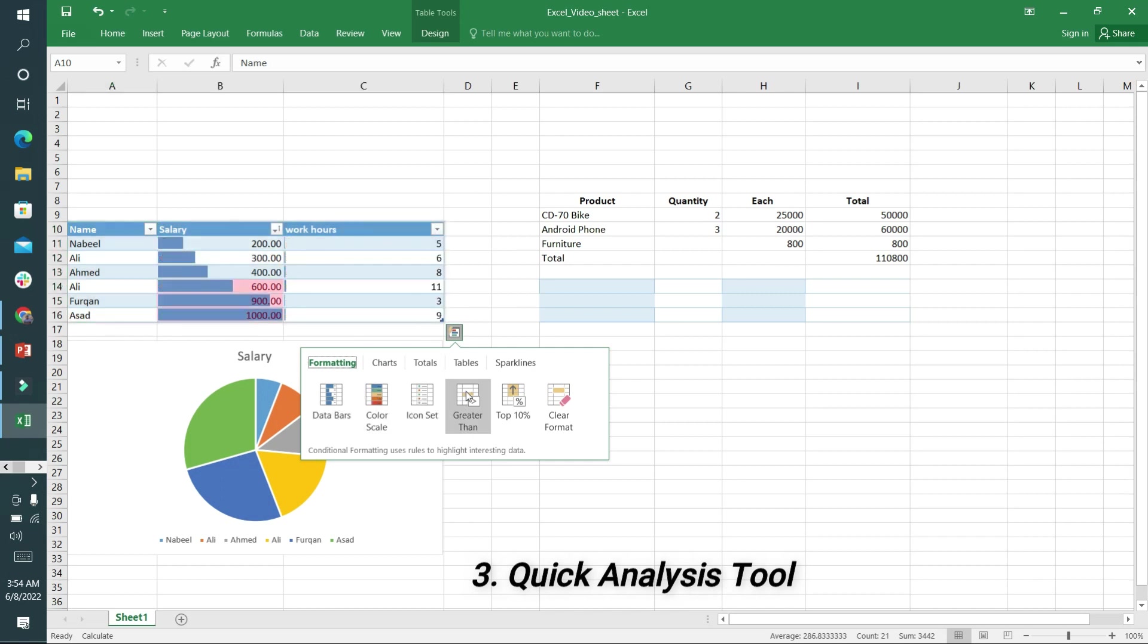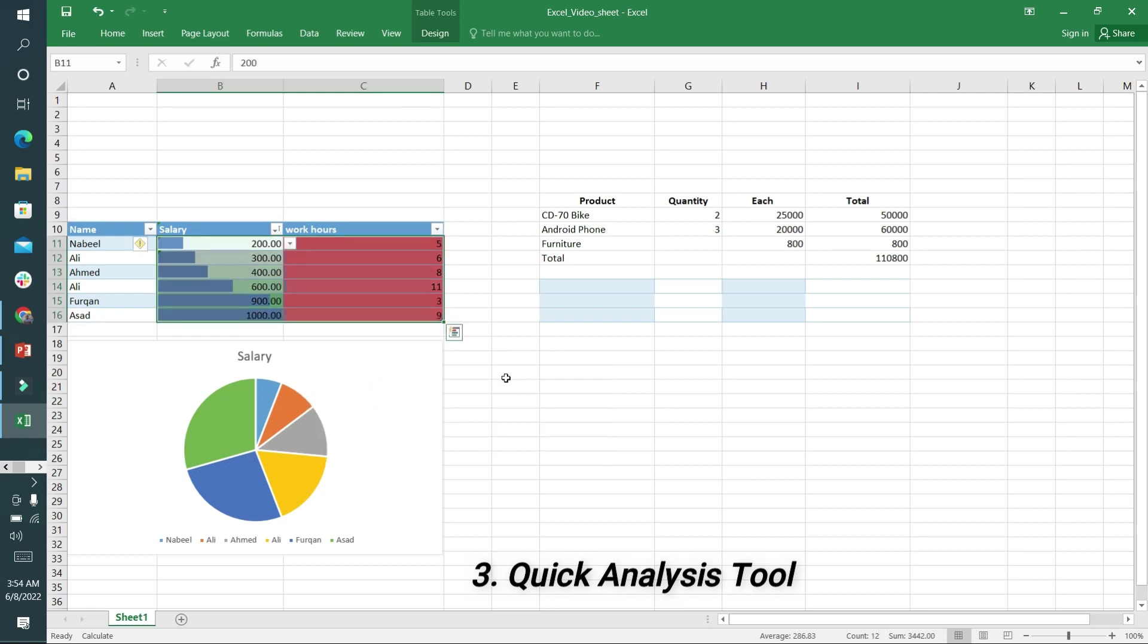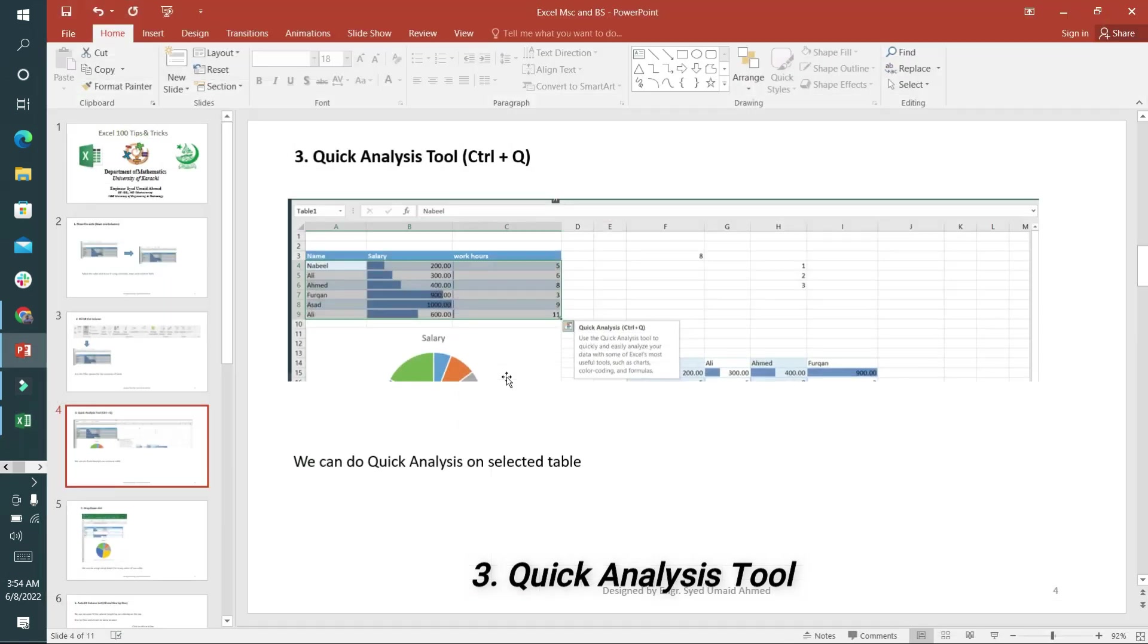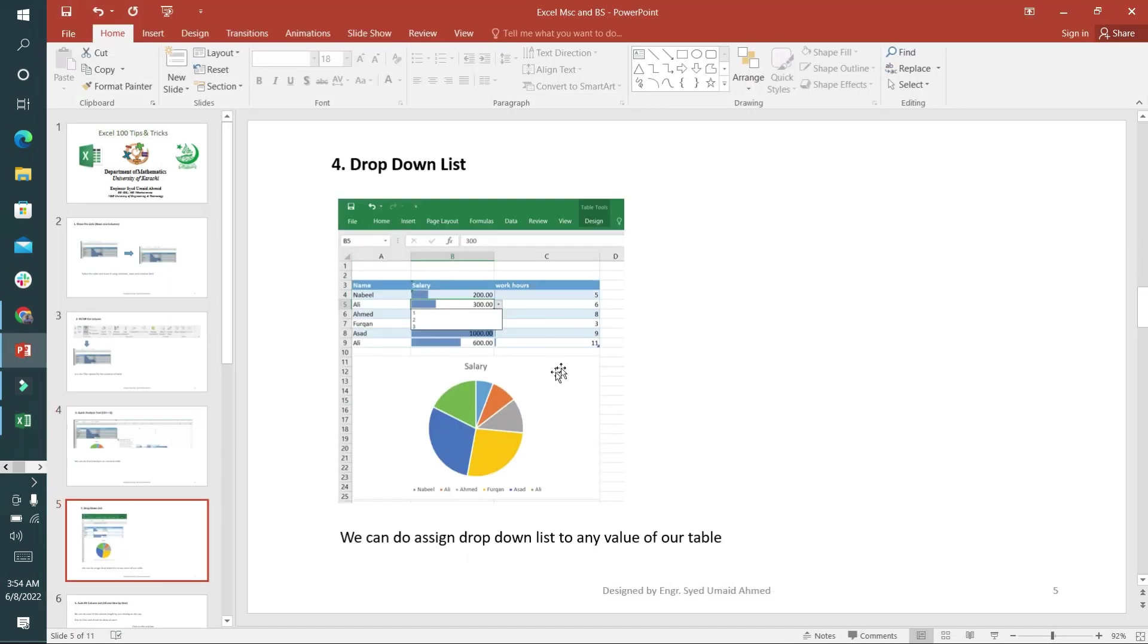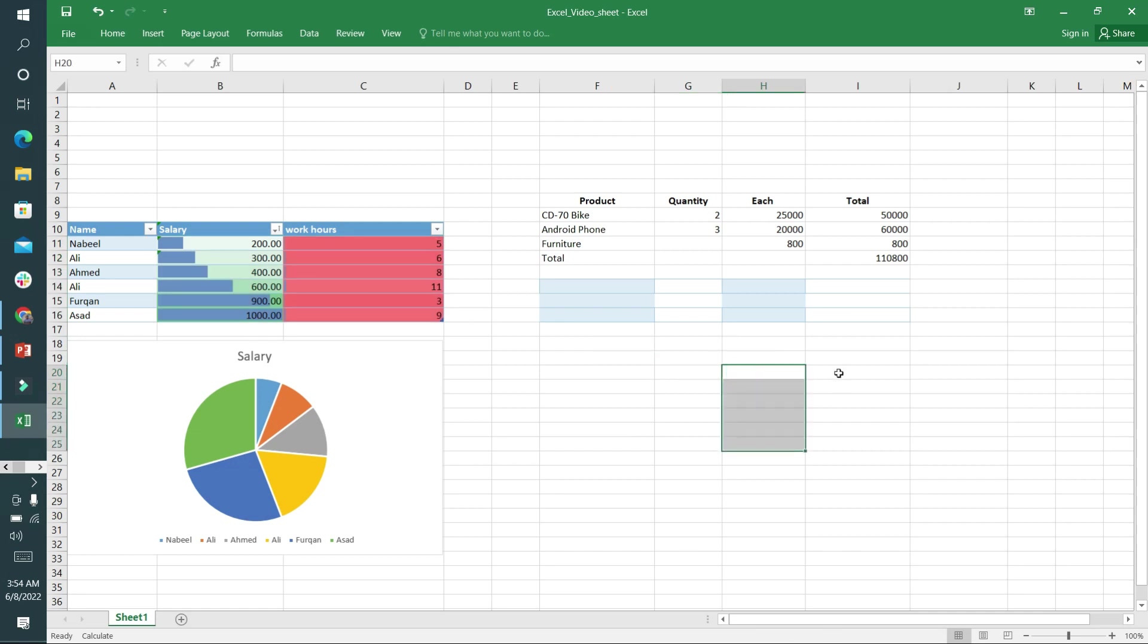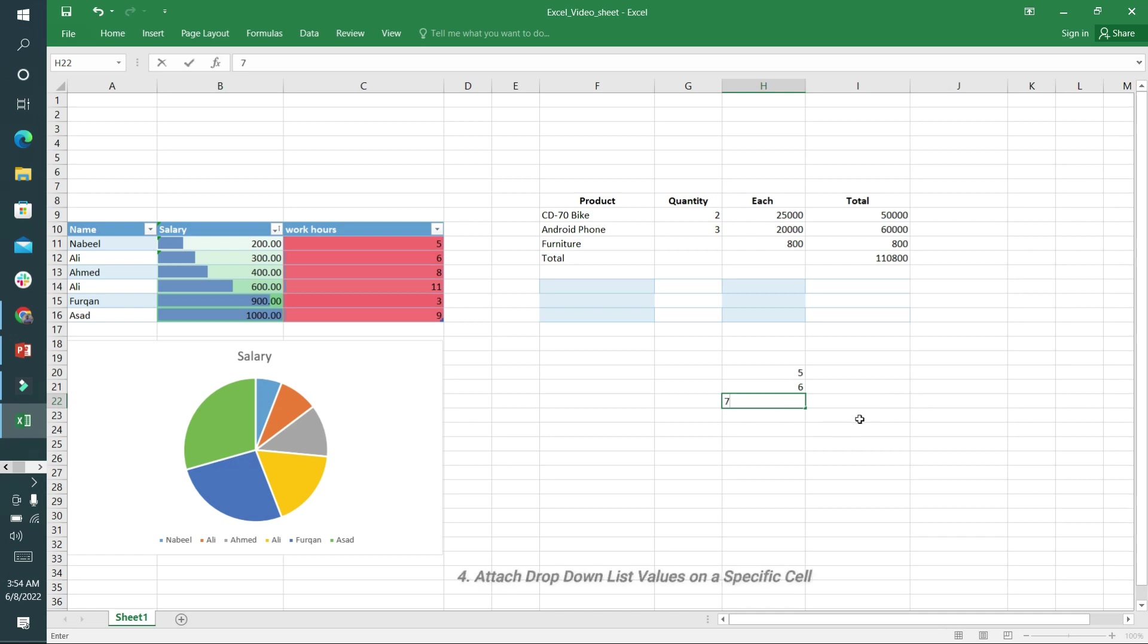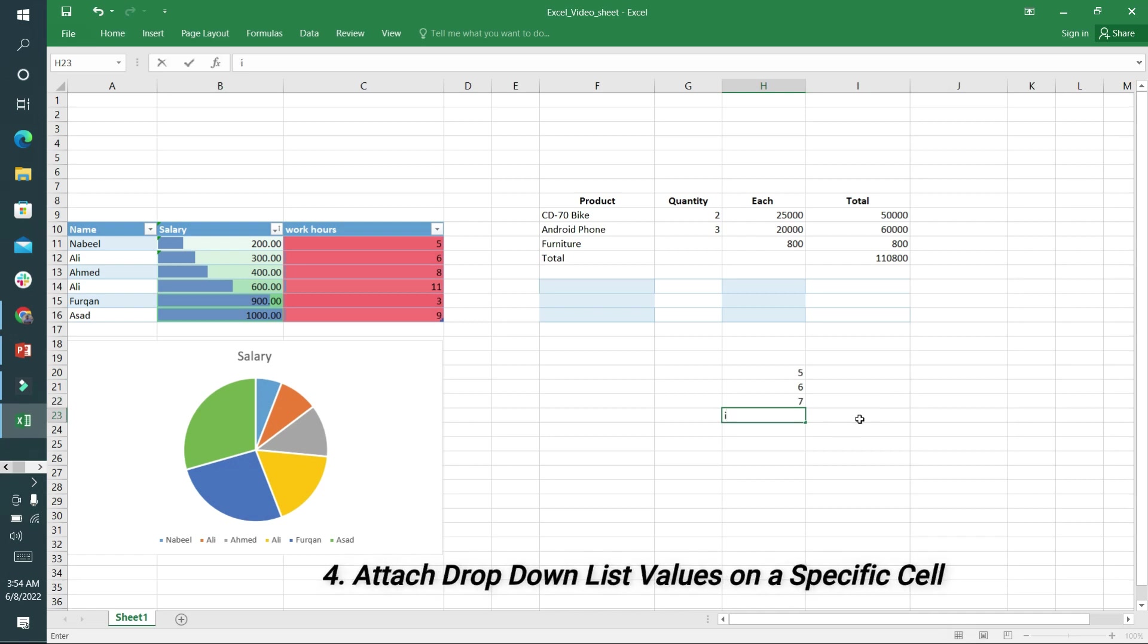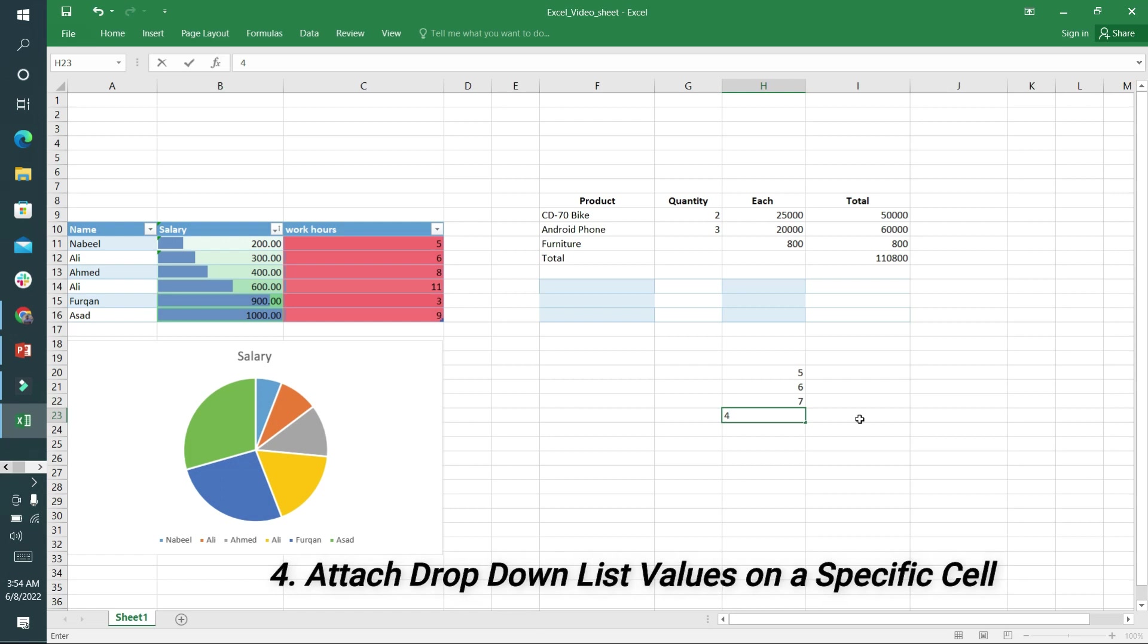The fourth option is the drop down list where you can store values in a specific cell. I'm writing here some values: 5, 6, 7, and 4. Now I'm selecting this cell.